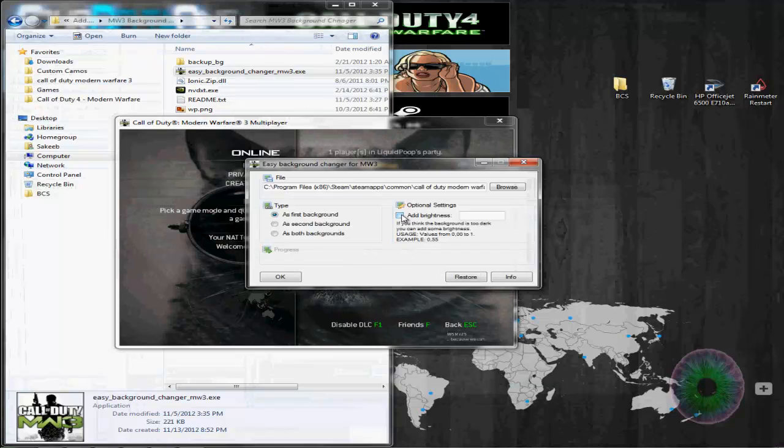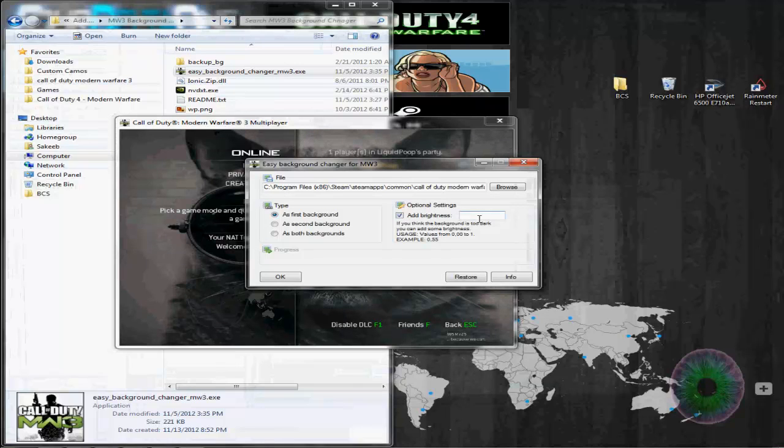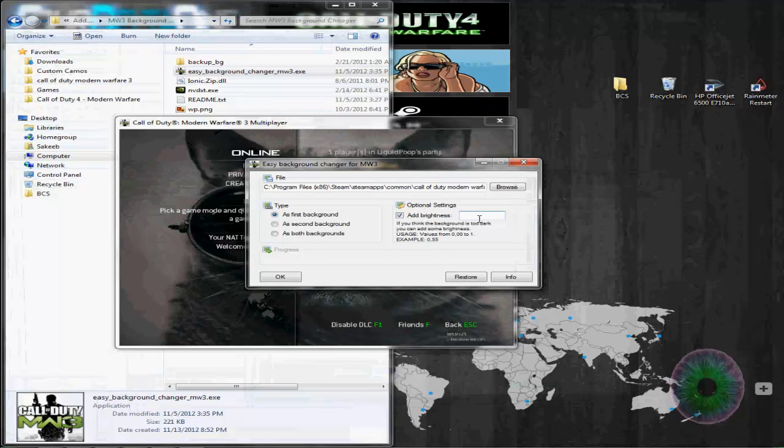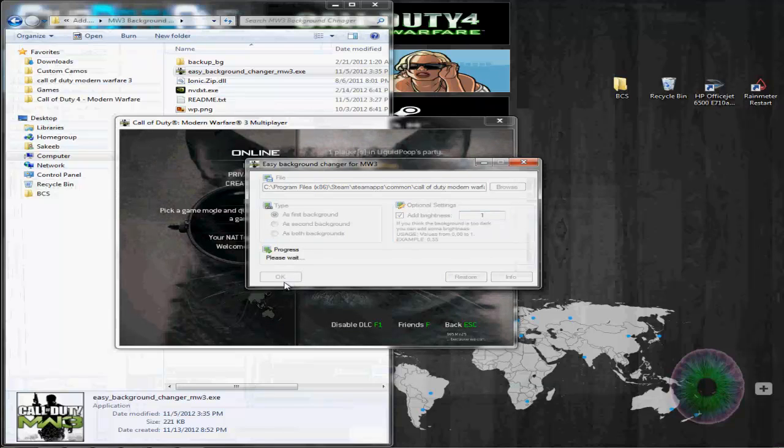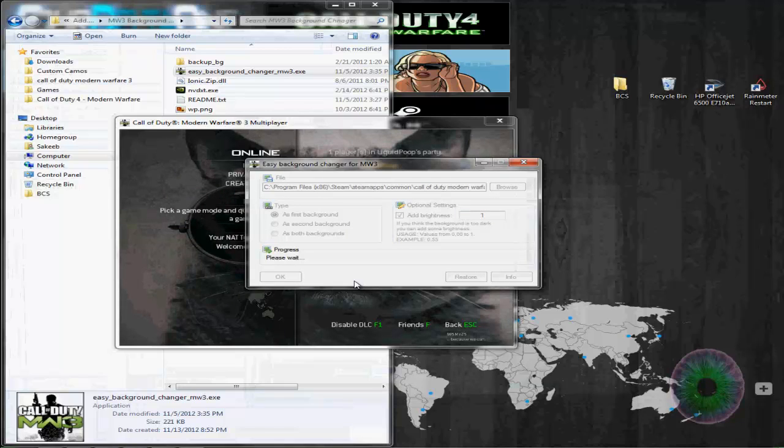You can edit, like you can change the brightness if you want. I haven't tried this. Let's see. Okay, hopefully this doesn't take too long.